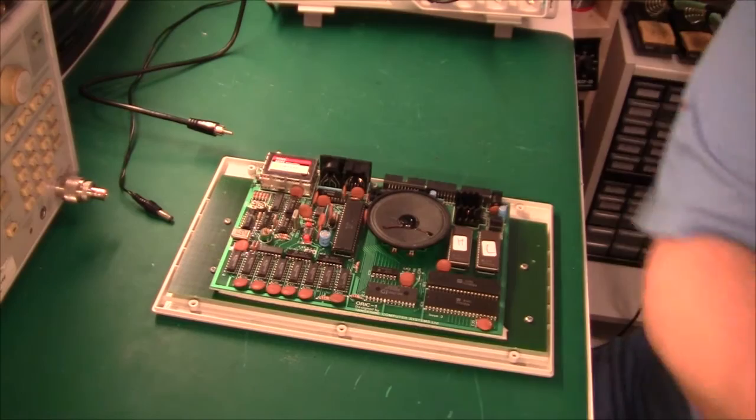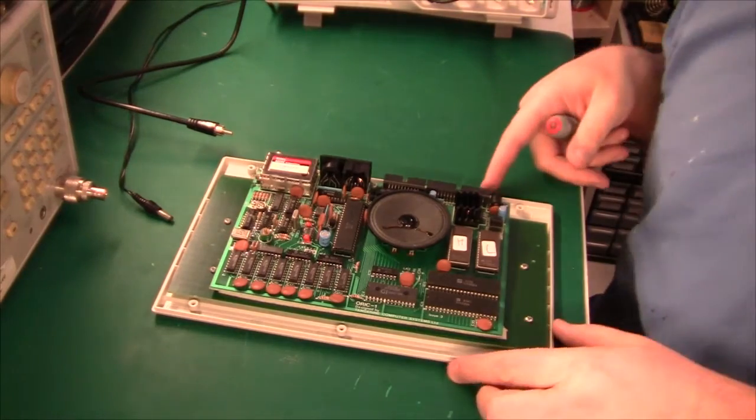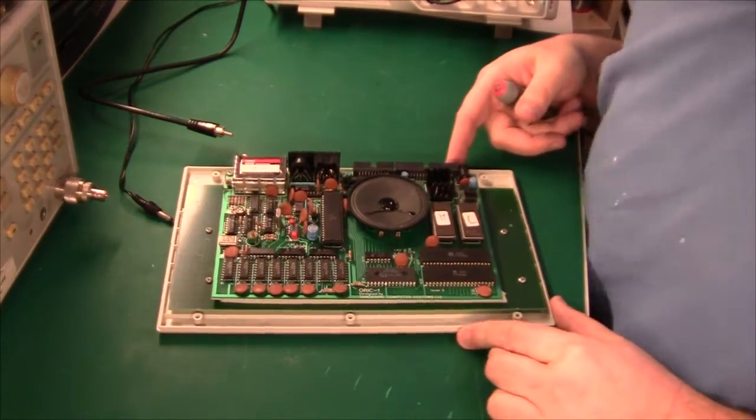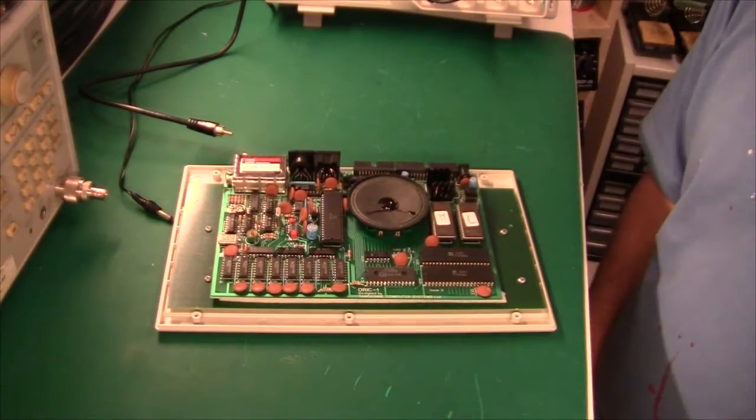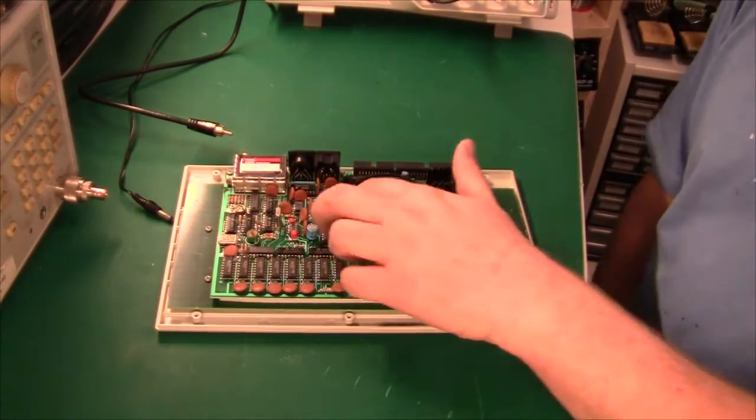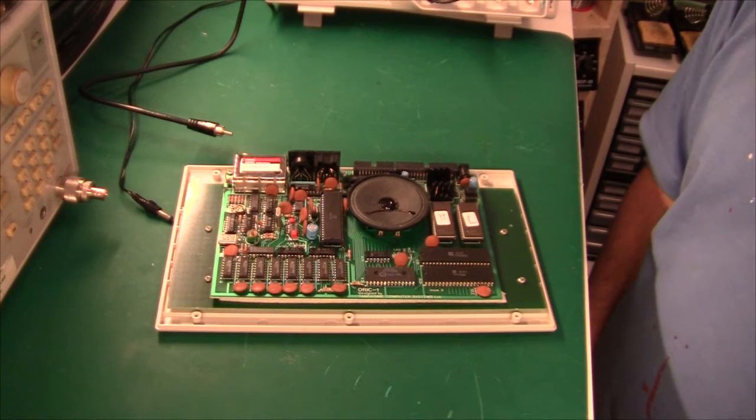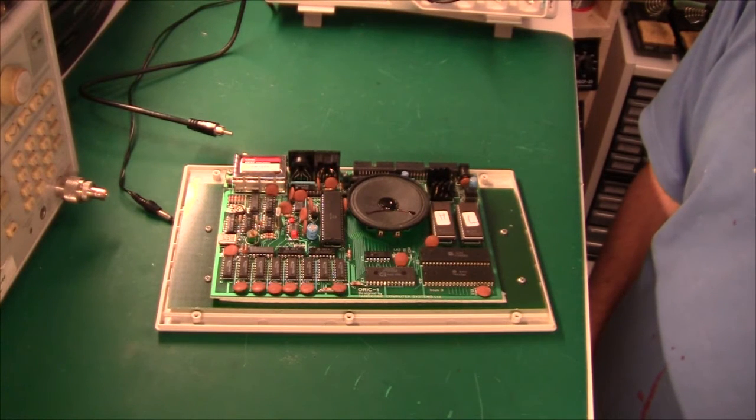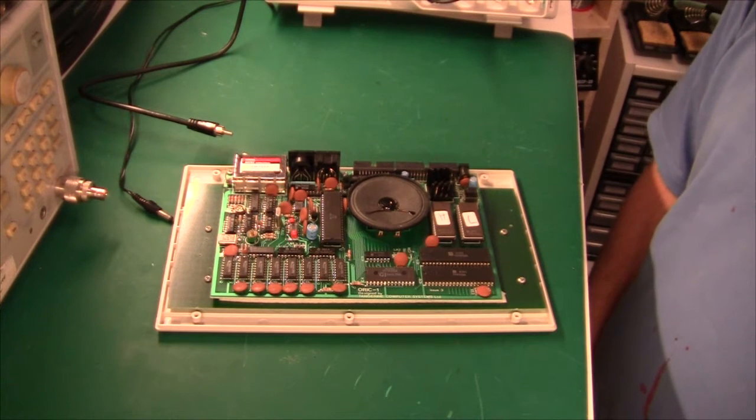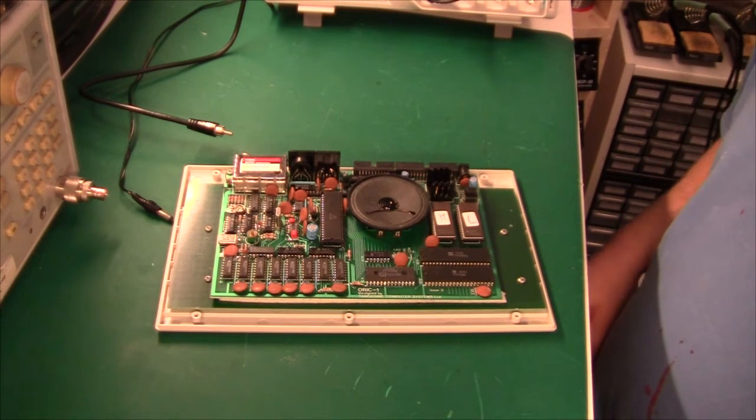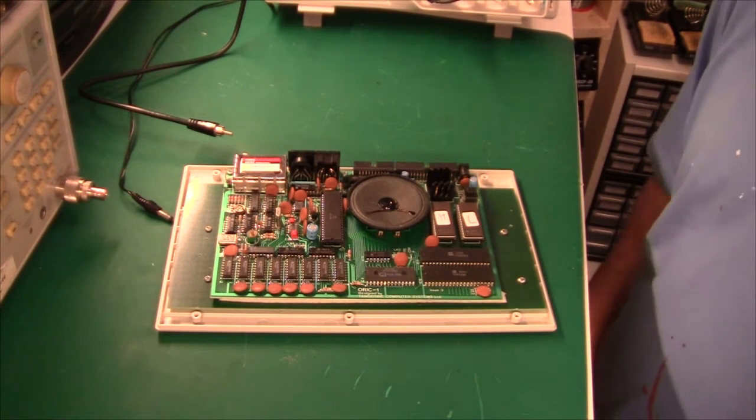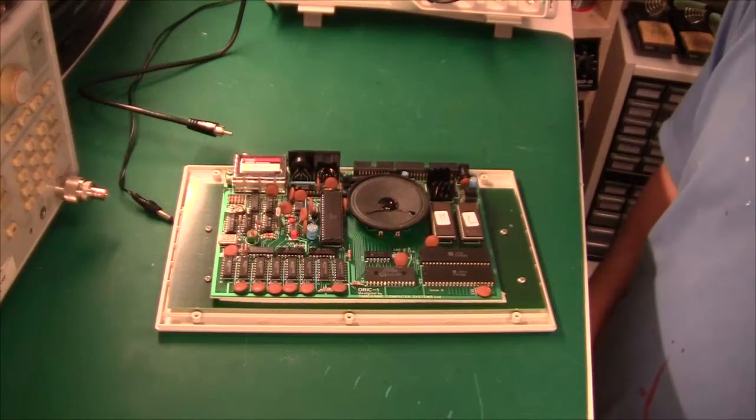And there we have the machine. And luckily the ULA is socketed, so we can swap that one out. But before that, let's just check that the supply voltages are okay.